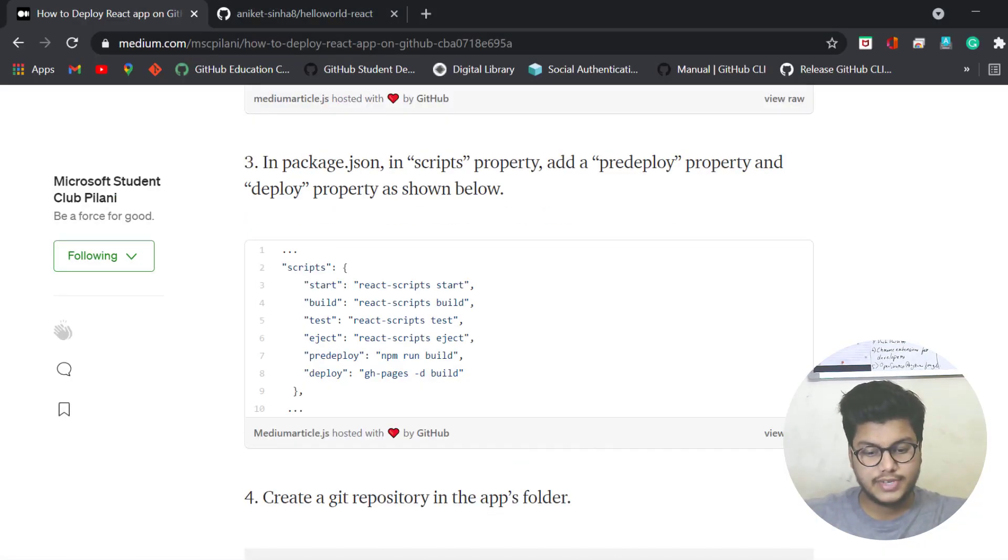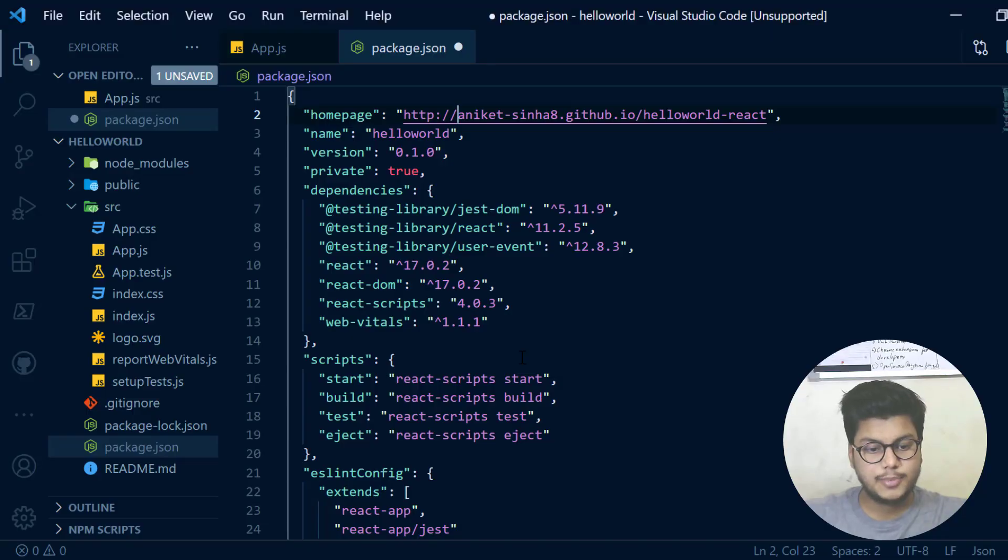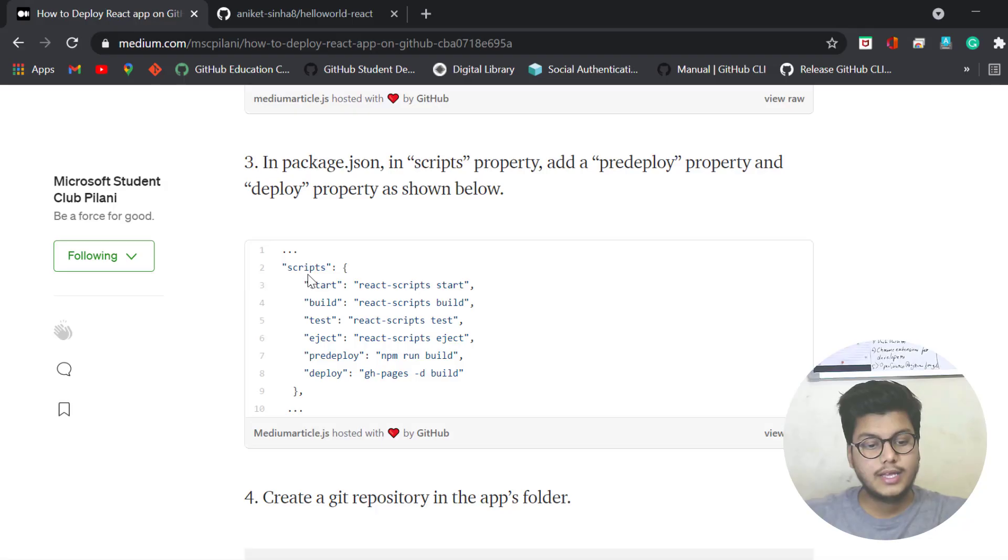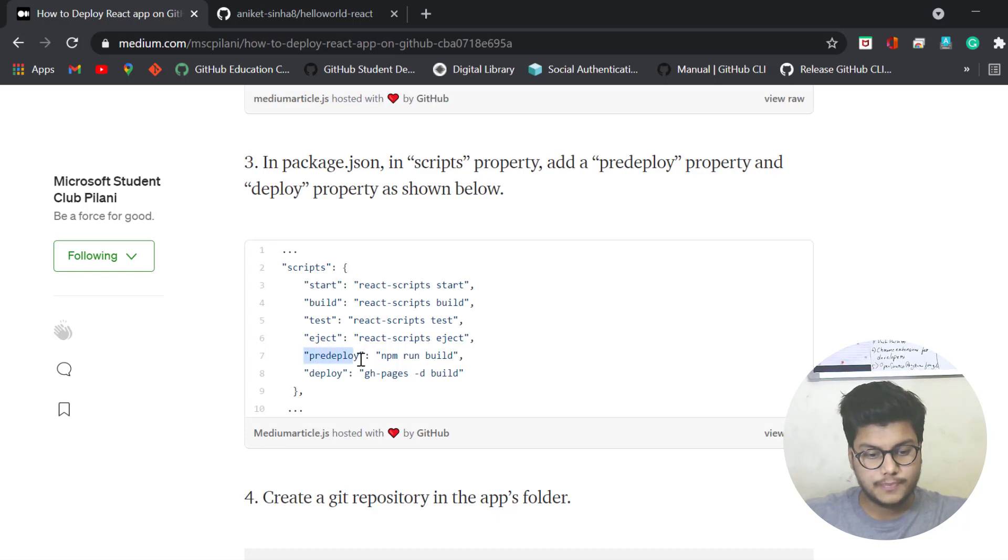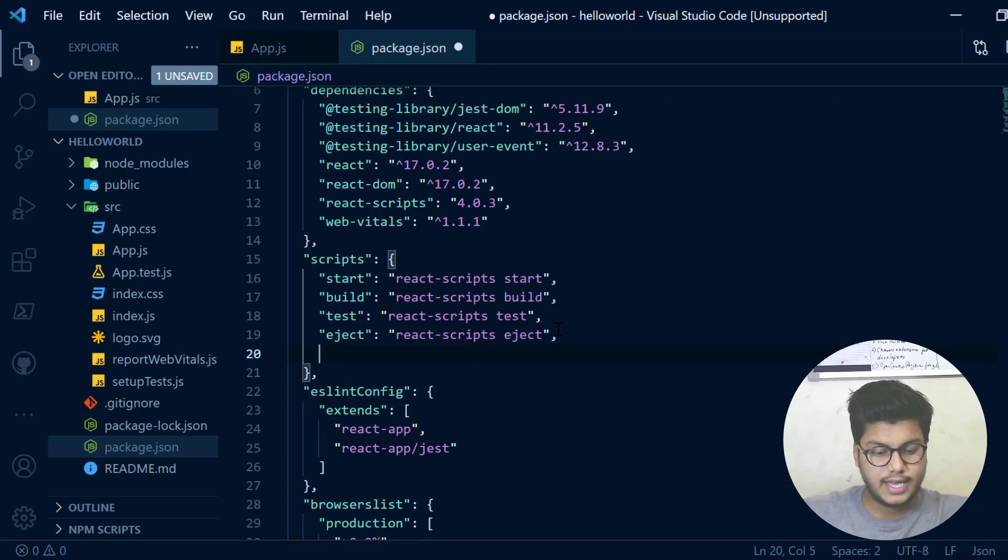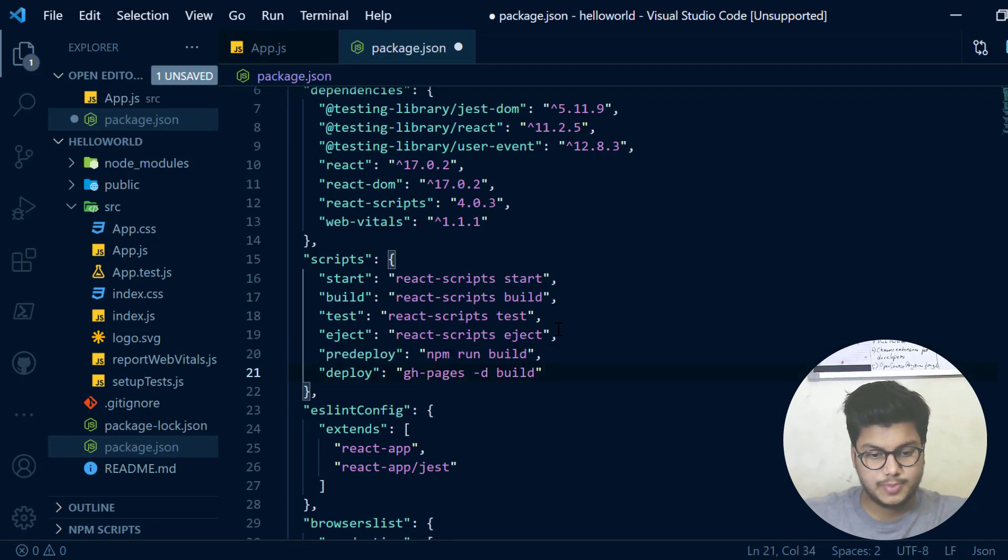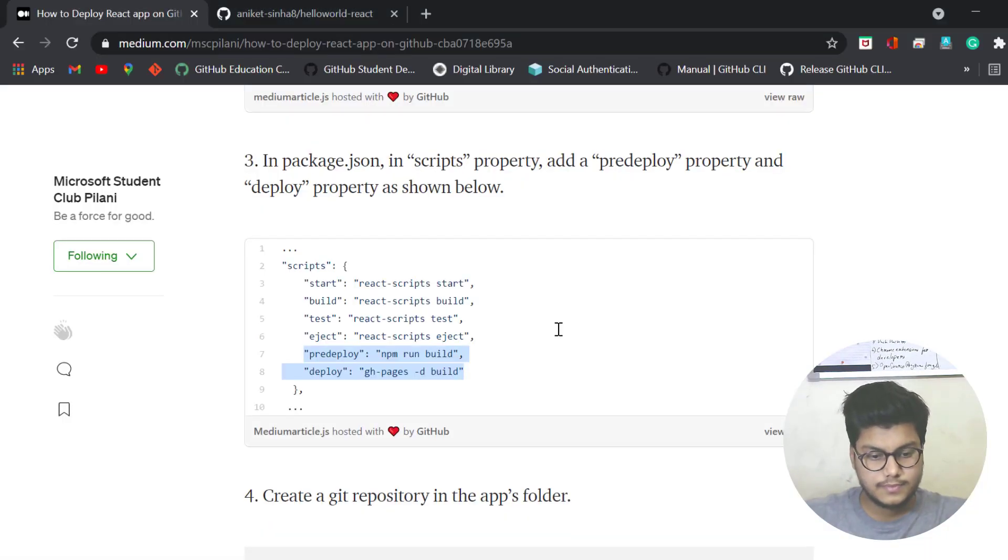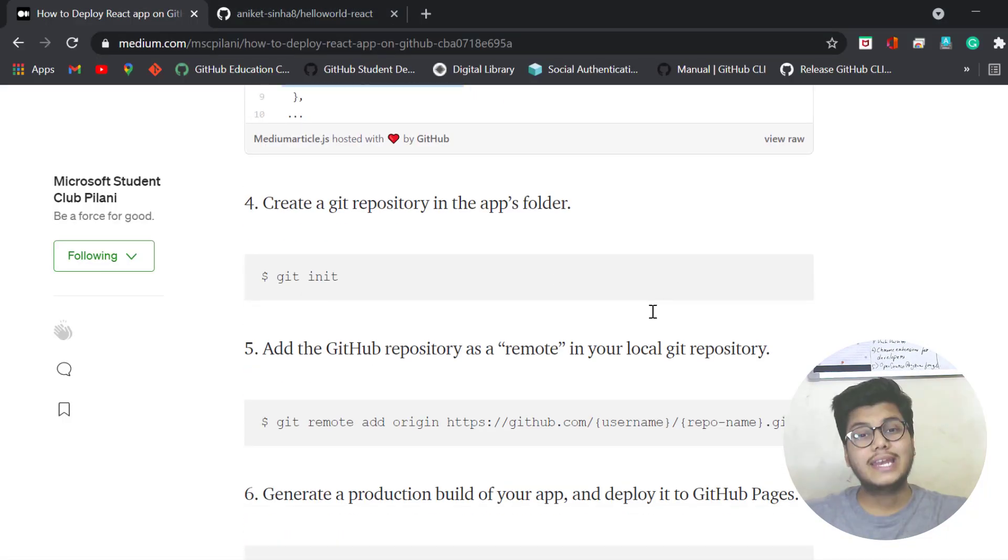Now we need to add this pre-deploy and deploy. Just copy this, add a comma here, and below it paste it.